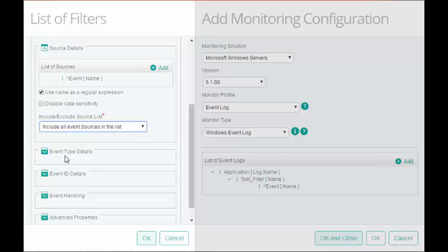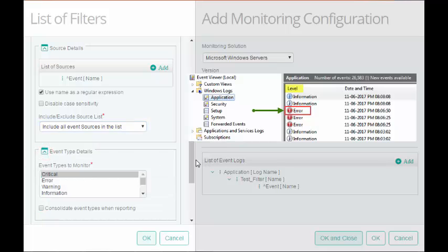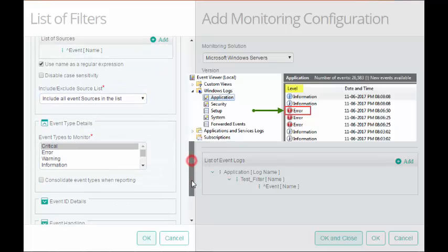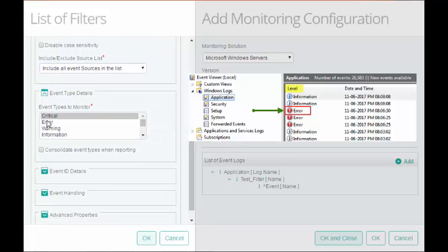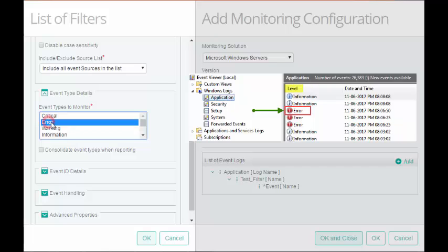In Event Type Details, select the event level or type that you want to monitor. I will select Error.